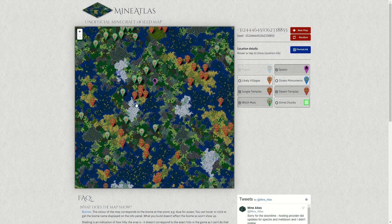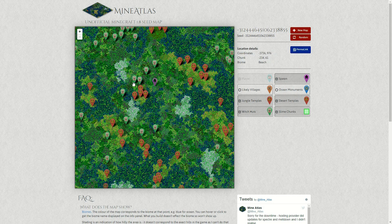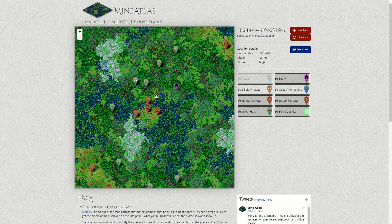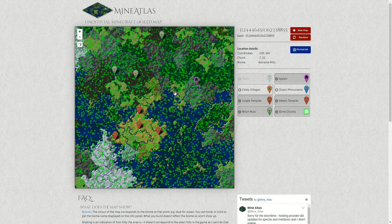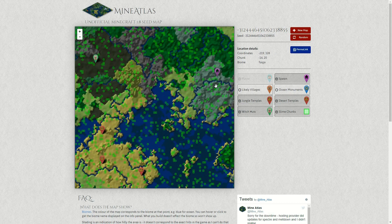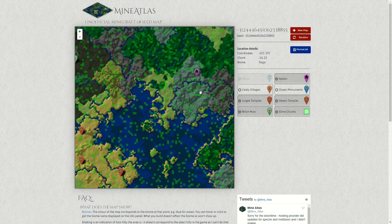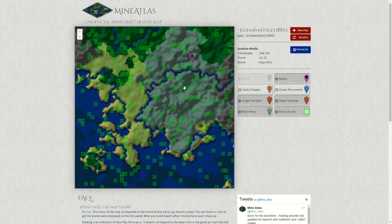And then slime chunks — this one's messy, so let's just zoom in because there's a lot of those. But you can see there's one there, two there, three there, all sorts.